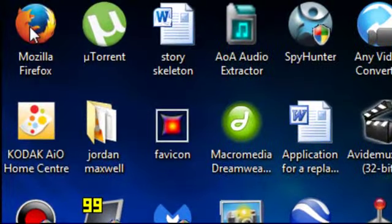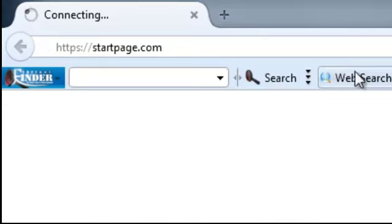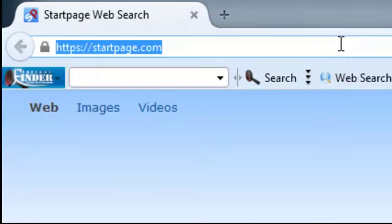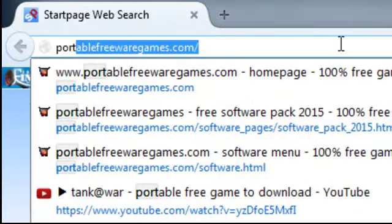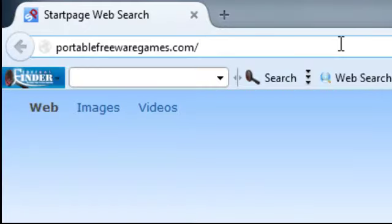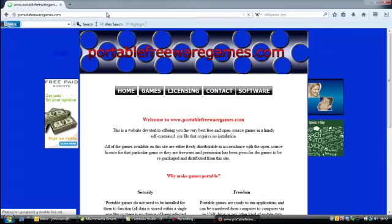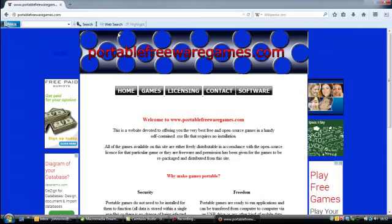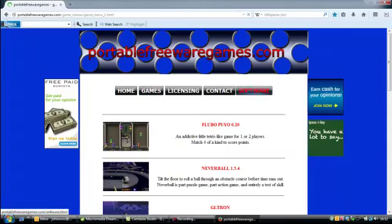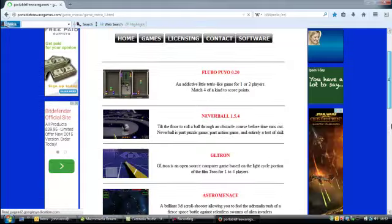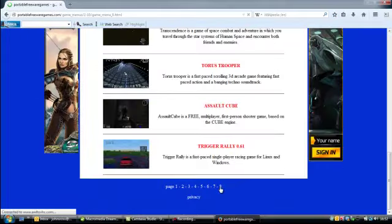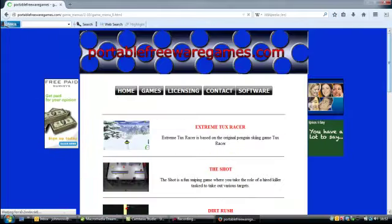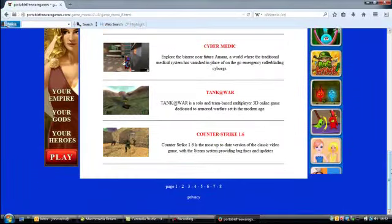So if you go to your browser and you type in PortableFreewareGames.com, I want you to choose the games option and scroll down to the bottom of that page, choose page 8 and scroll down that page until you get to the 9th option.